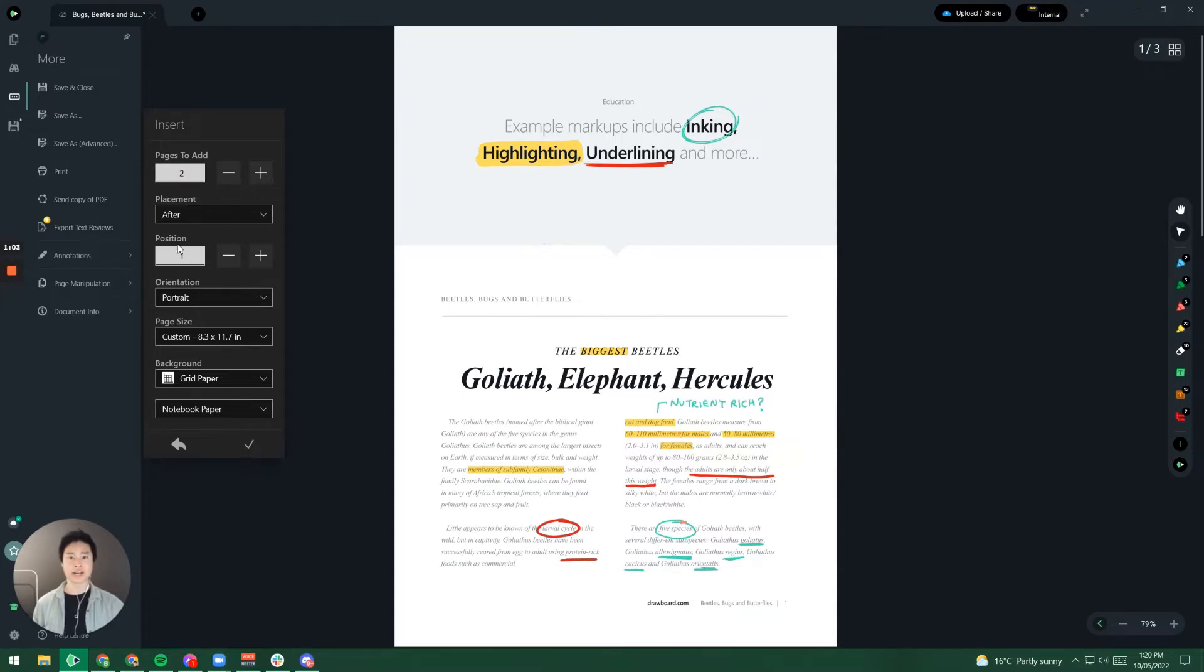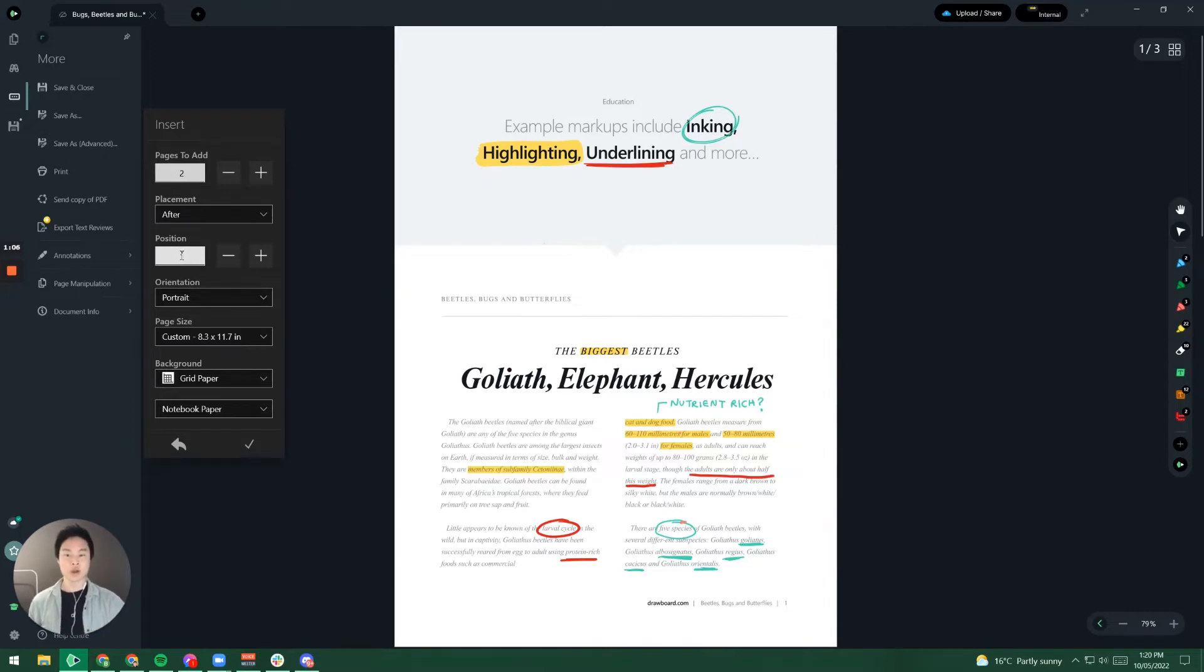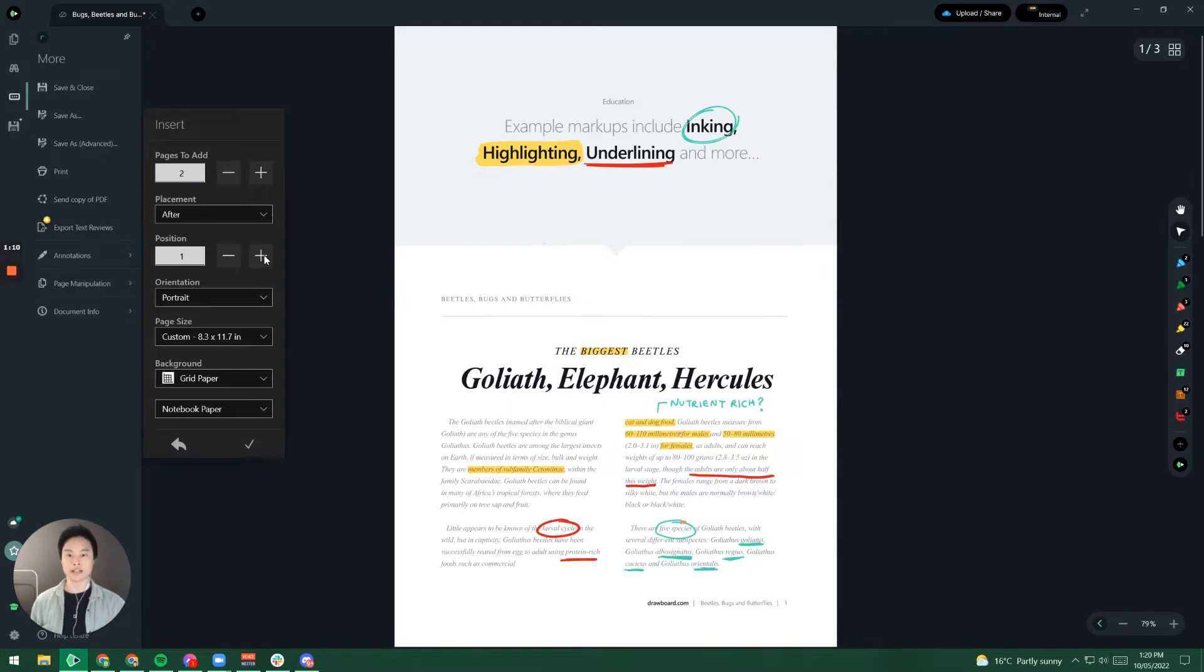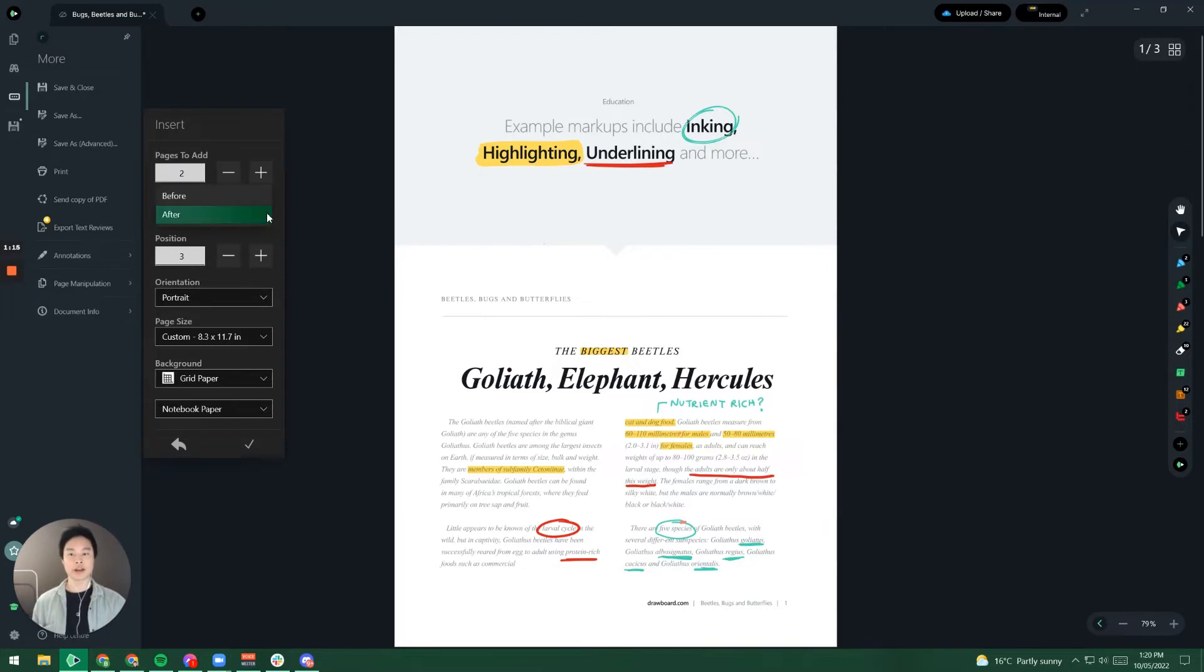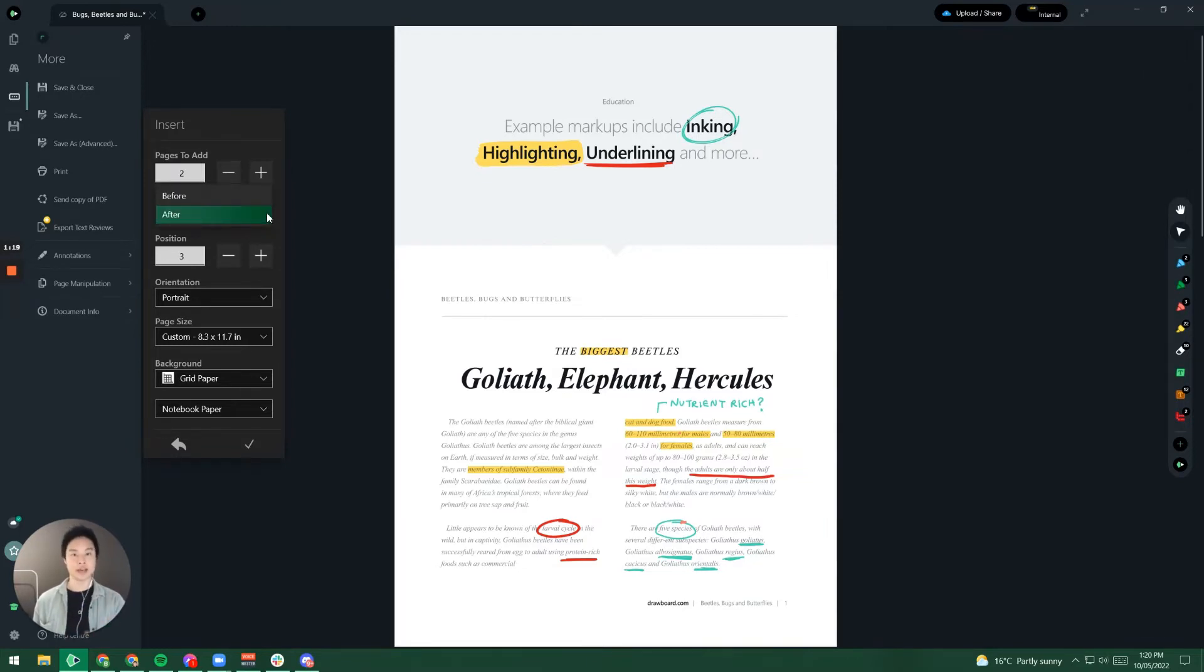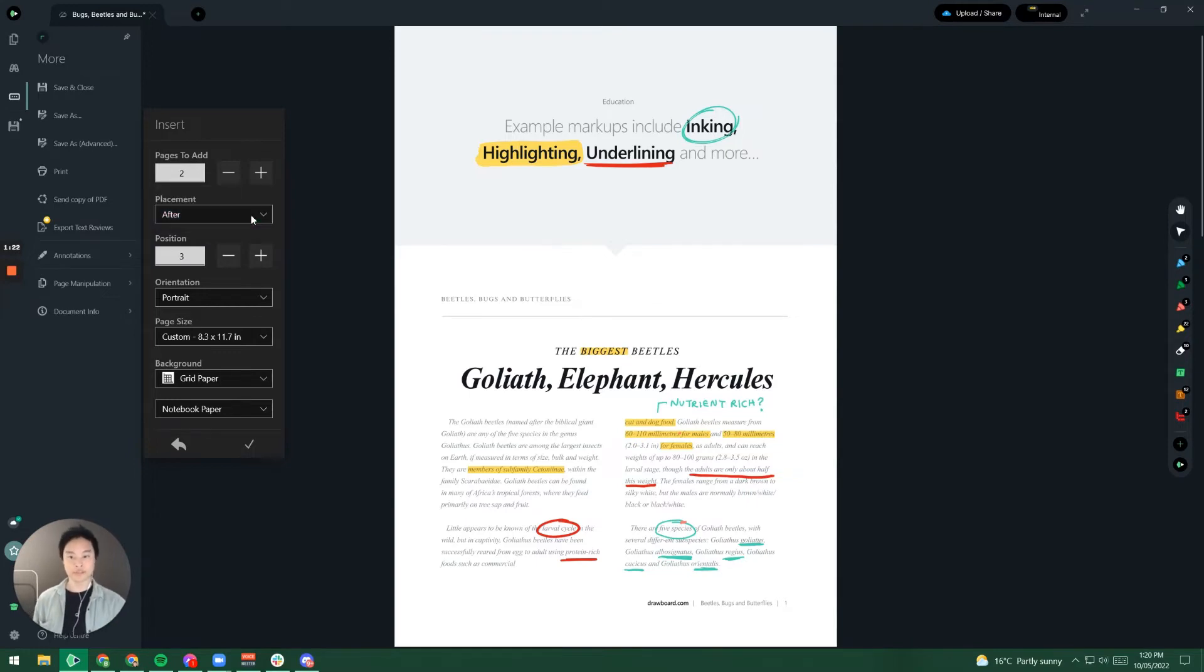Placement and position are kind of linked together. So the position is which page we want to focus on. So let's say that I want to focus on the third page. Placement refers to whether or not I want these additional pages to be before or after that page of focus. So let's say that I want after the third page.